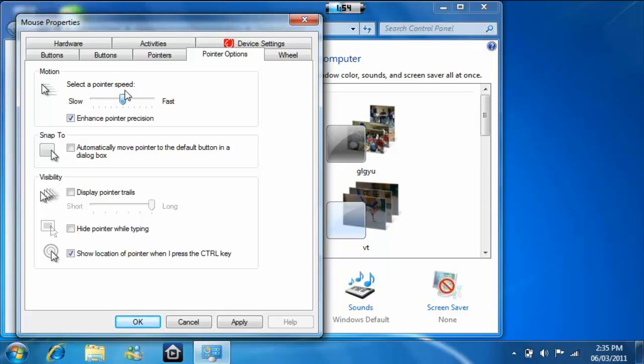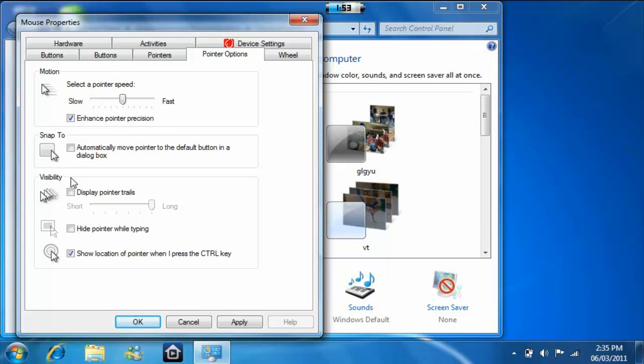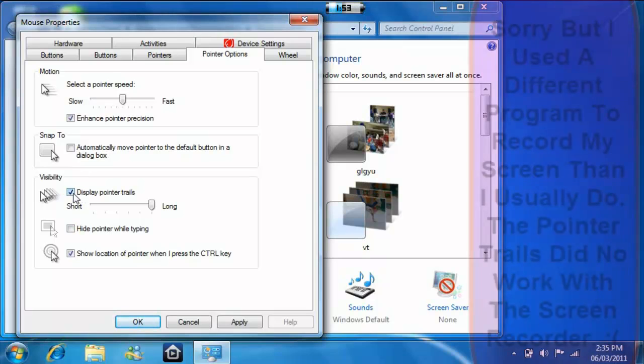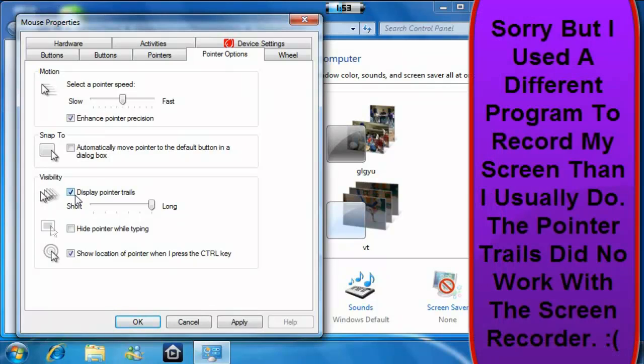If you make it slow, you can move it a lot and it will only go slow. I guess there's no point in these, just kind of fun little tricks to play around with. Right here, display pointer trails—you can make them short or long. When you move your mouse, this is what happens.